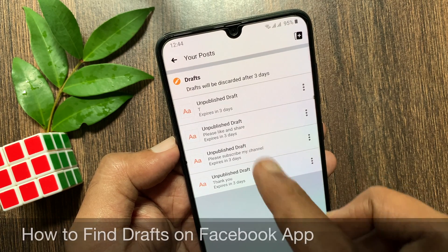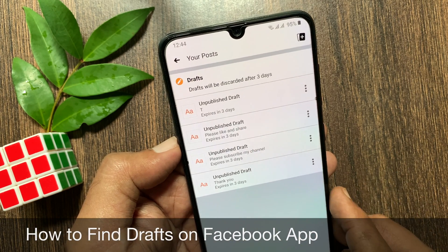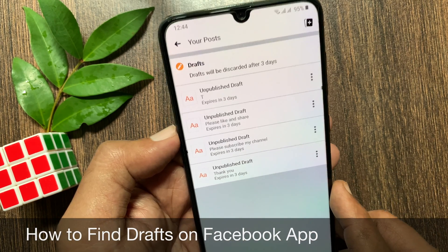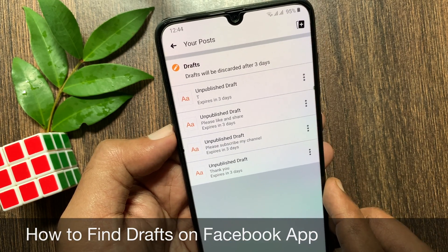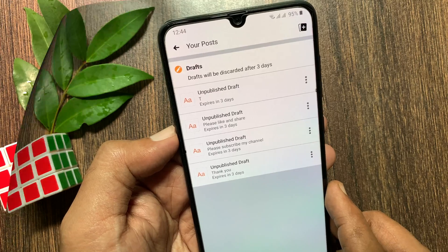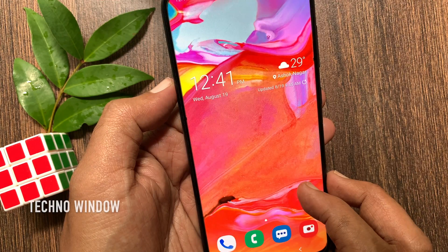Hi Viewer. Today I would like to show you all how to find drafts on Facebook app. Let's have a look.